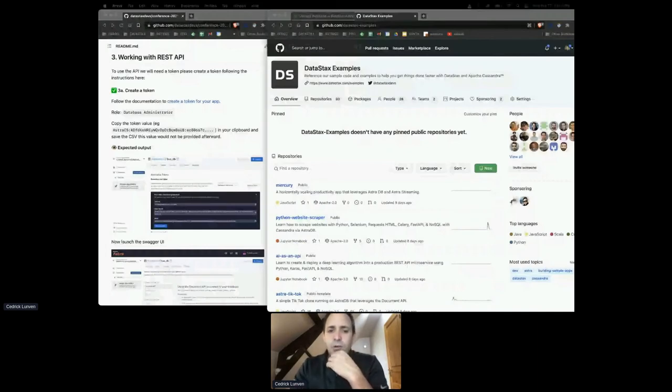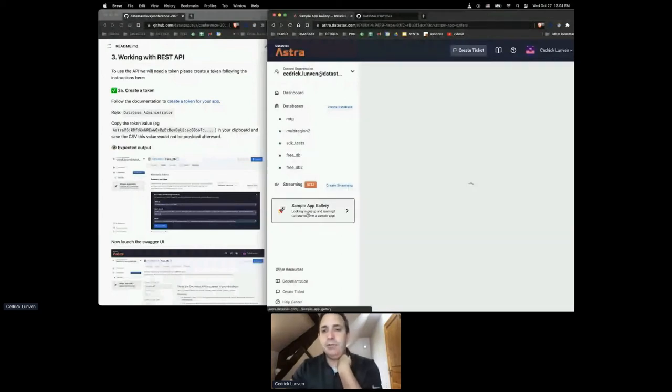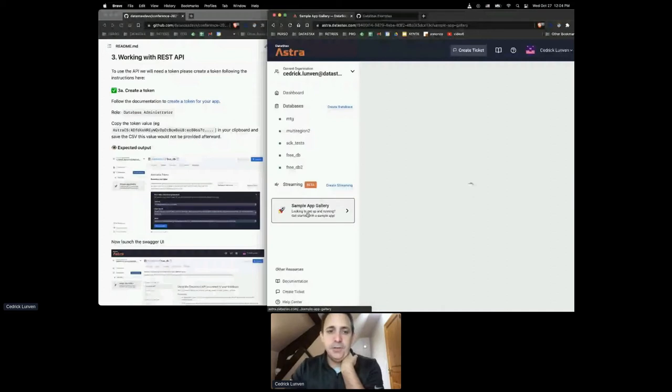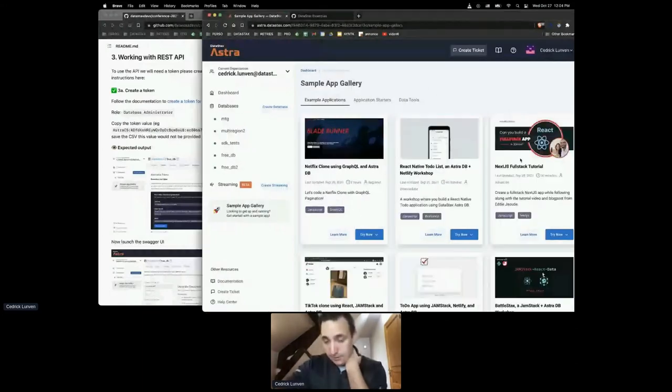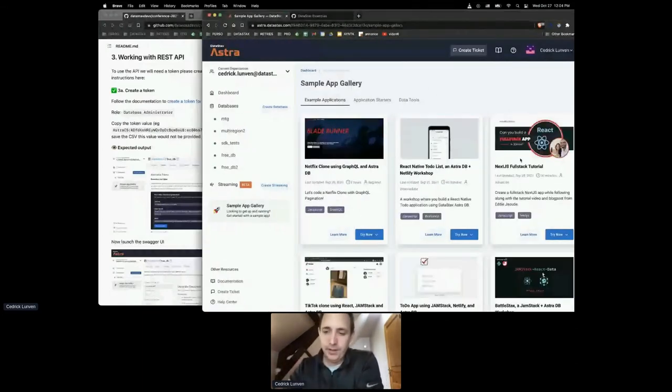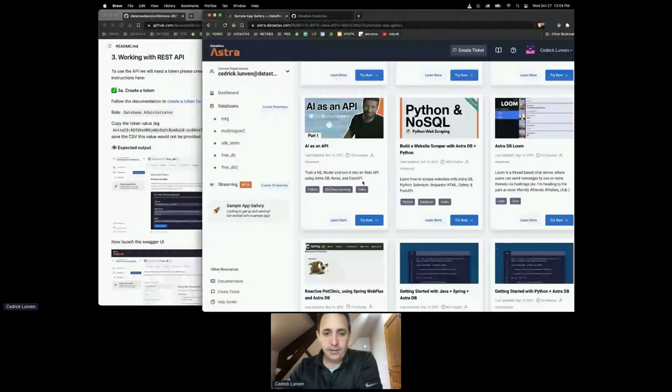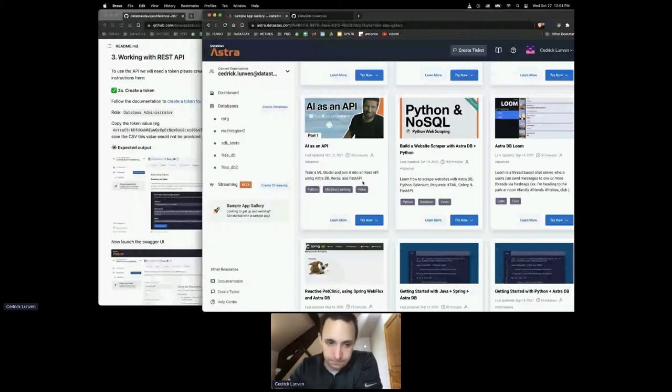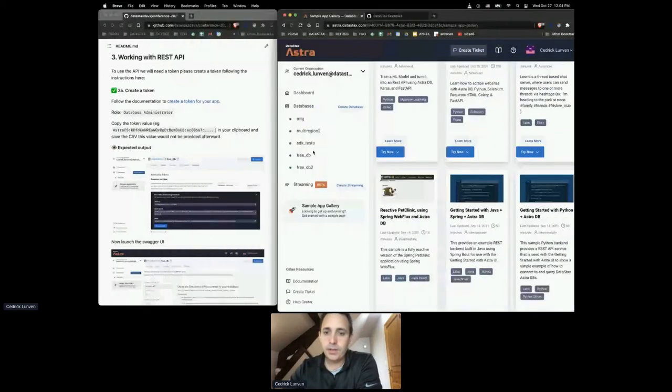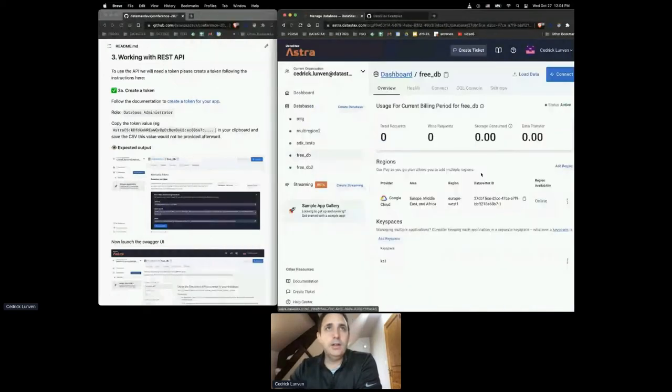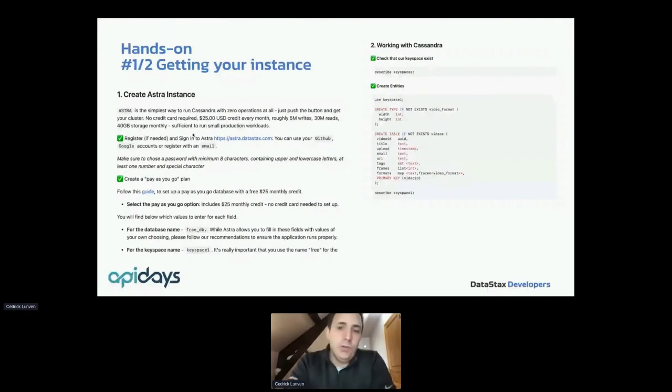Here you see some full working apps using those APIs. It could be the REST, the GraphQL or the document API. We do have chat server, Python, Spring, a lot of Spring, Spring Boot, Spring Data, whatever. So I will keep going expecting that you have completed step one and two.